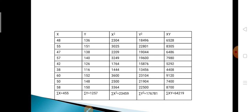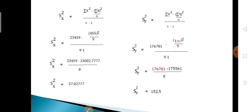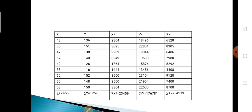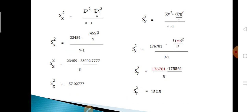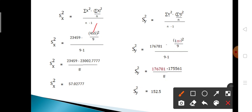Now calculate sx², sy², sxy, and byx. For sx²: [23459 − (455)²/9] / 8 = [23459 − 23002.777] / 8 = 57.0277. For sy²: [176781 − (1257)²/9] / 8. The value (1257)²/9 = 175561, so sy² = [176781 − 175561] / 8 = 152.5.